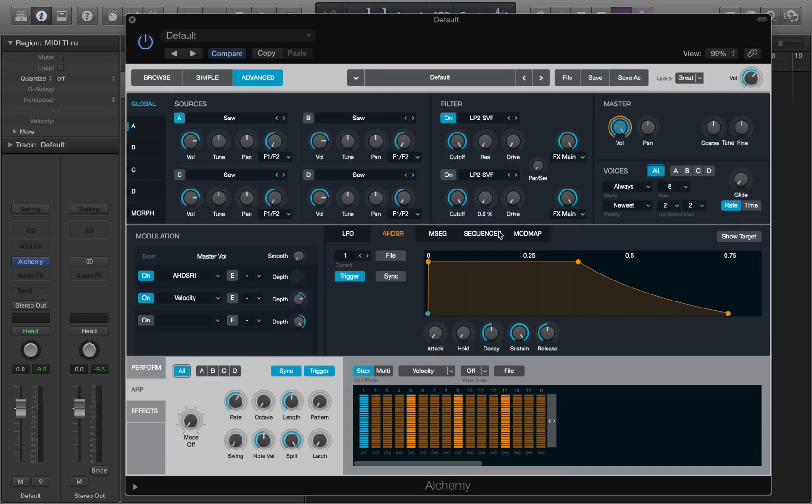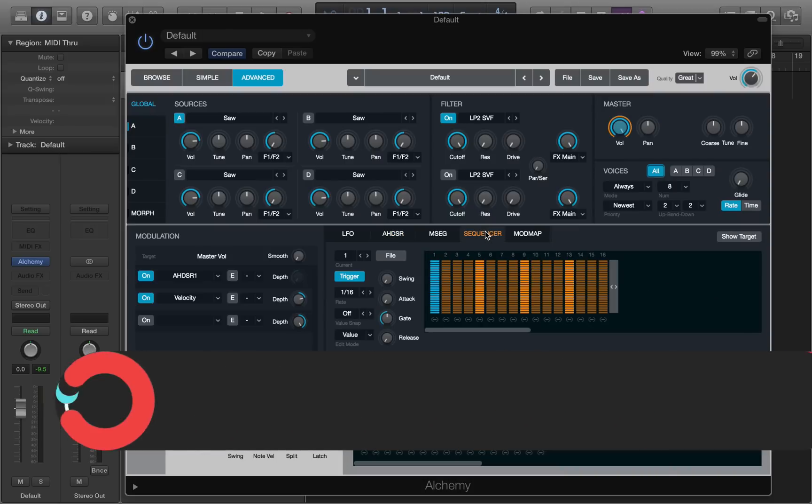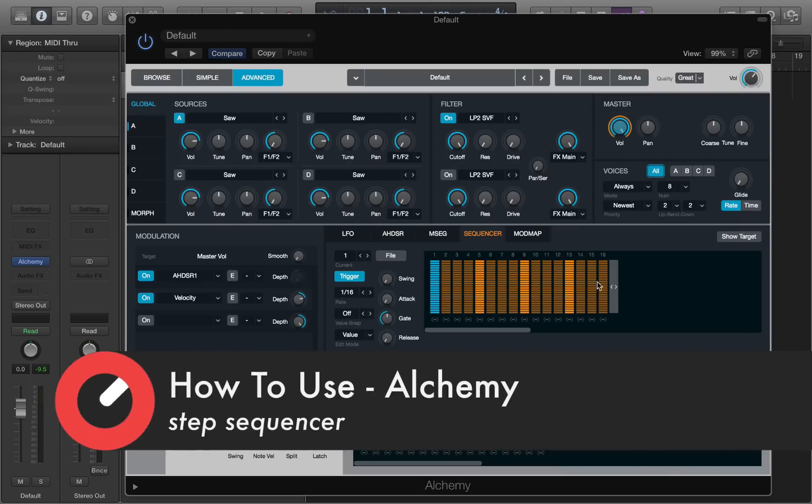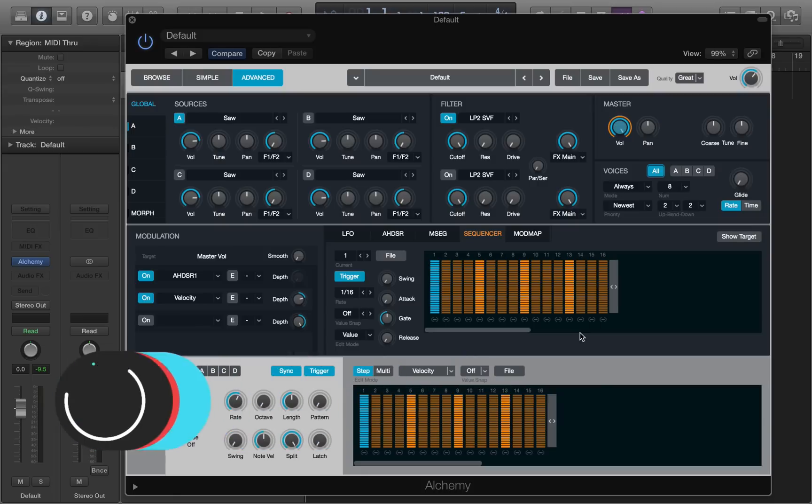We can also modulate using the sequencer. If you click on it, you'll see that it resembles the arpeggiator very closely. In fact, it's identical at first glance, and it does the same kind of things. It modulates a sound via a step sequence.